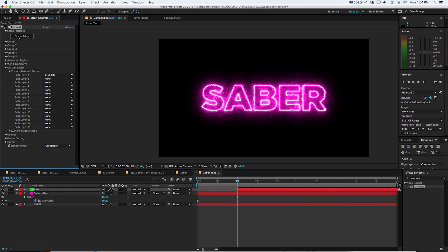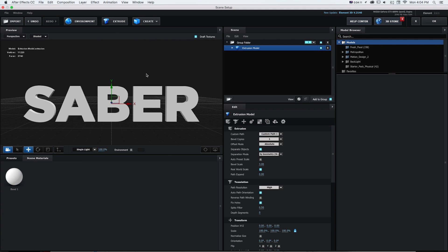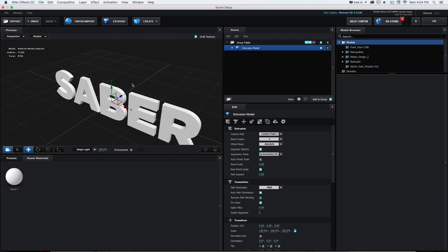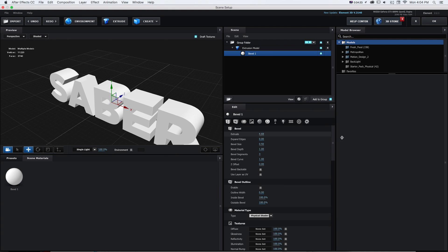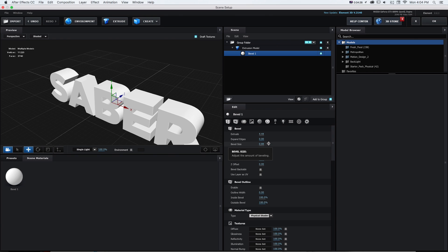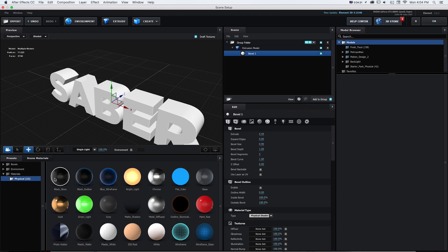And then I'm going to click scene setup and I'm going to click extrude and that's going to give us our base object. And I'm just going to open this and grab that bevel and just make it quite a bit bigger just so we can see our text.